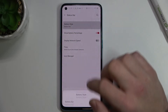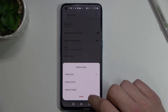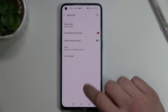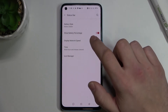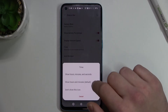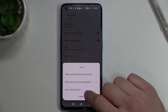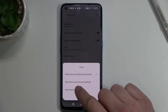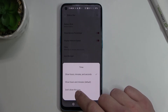Status bar where you can enable battery bar, battery circle, or battery hidden, show battery percentage, display network speed, and change time settings for hours, minutes, seconds, or hours and minutes. And don't show this icon.